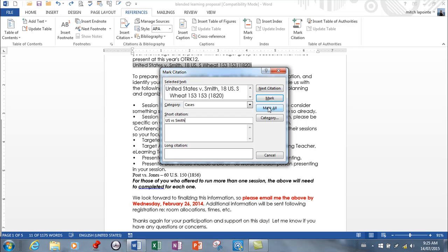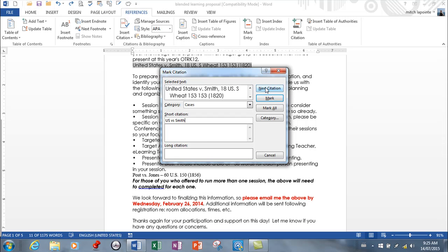Mark all only occurs if you were to have selected with your control key all of them. You can keep going down the list.